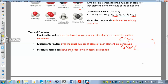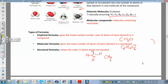Structural formulas show the order in which atoms are bonded. For example, methane has a structural formula with one carbon in the middle and four hydrogens out to the sides. The molecular formula is CH4, which also happens to be its empirical formula in this case. That's the structural formula for methane.